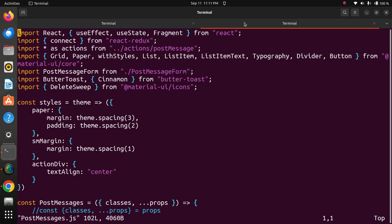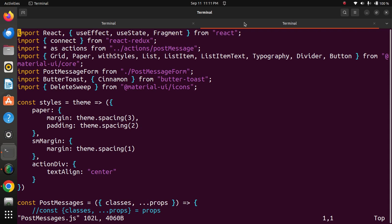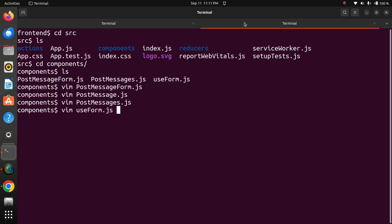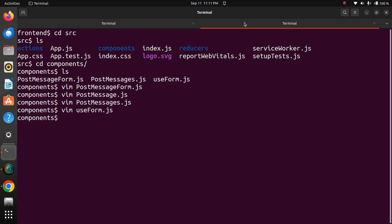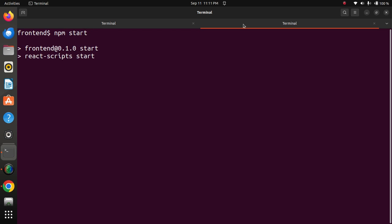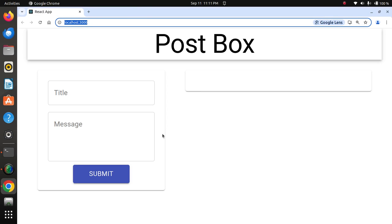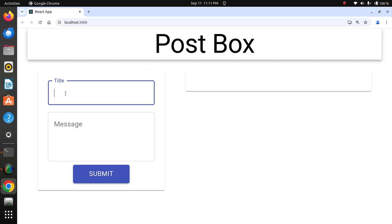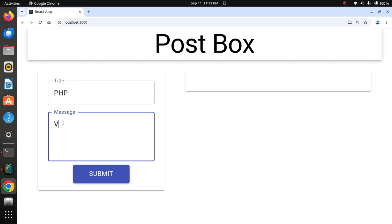This is all about the post message form. Now I will execute the program. Yes, a nice screen has been displayed - post box, title 'PHP very easy'.